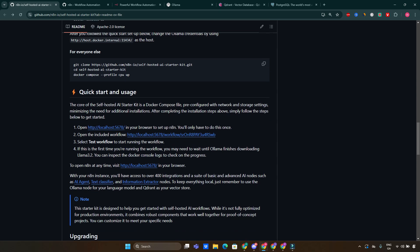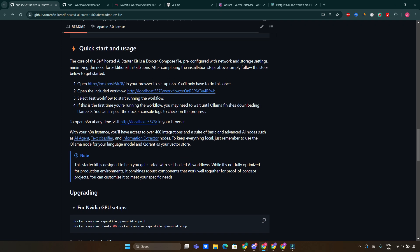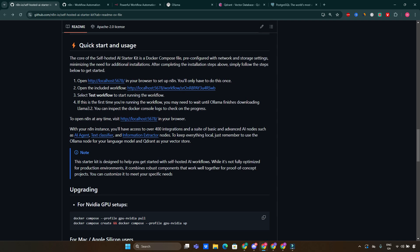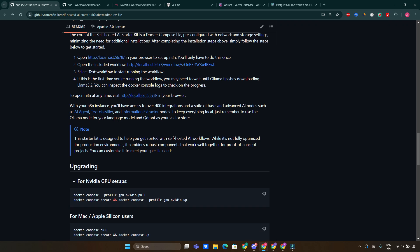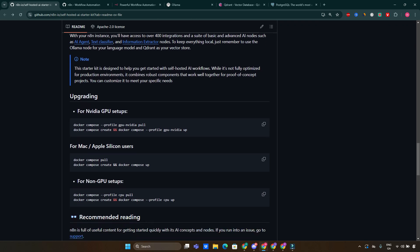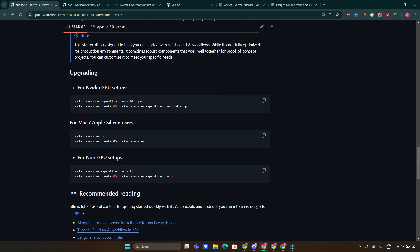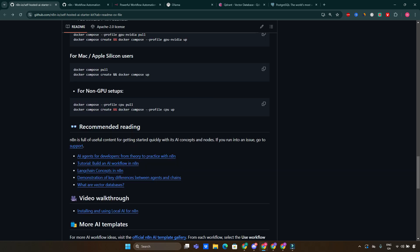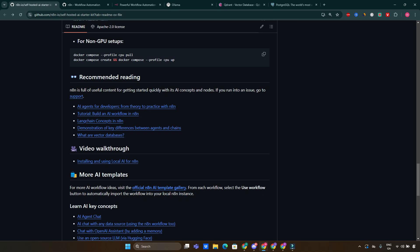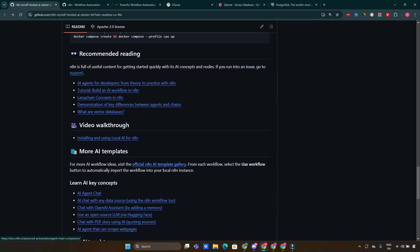Another great aspect of the self-hosted AI Starter Kit is its community support. Since it's an open-source project, there are forums, discussions, and groups where you can ask questions, share experiences, and collaborate with other developers. Check out the GitHub issues page for troubleshooting tips or feature requests, and join online communities like Discord or Reddit where many users share their projects and insights.